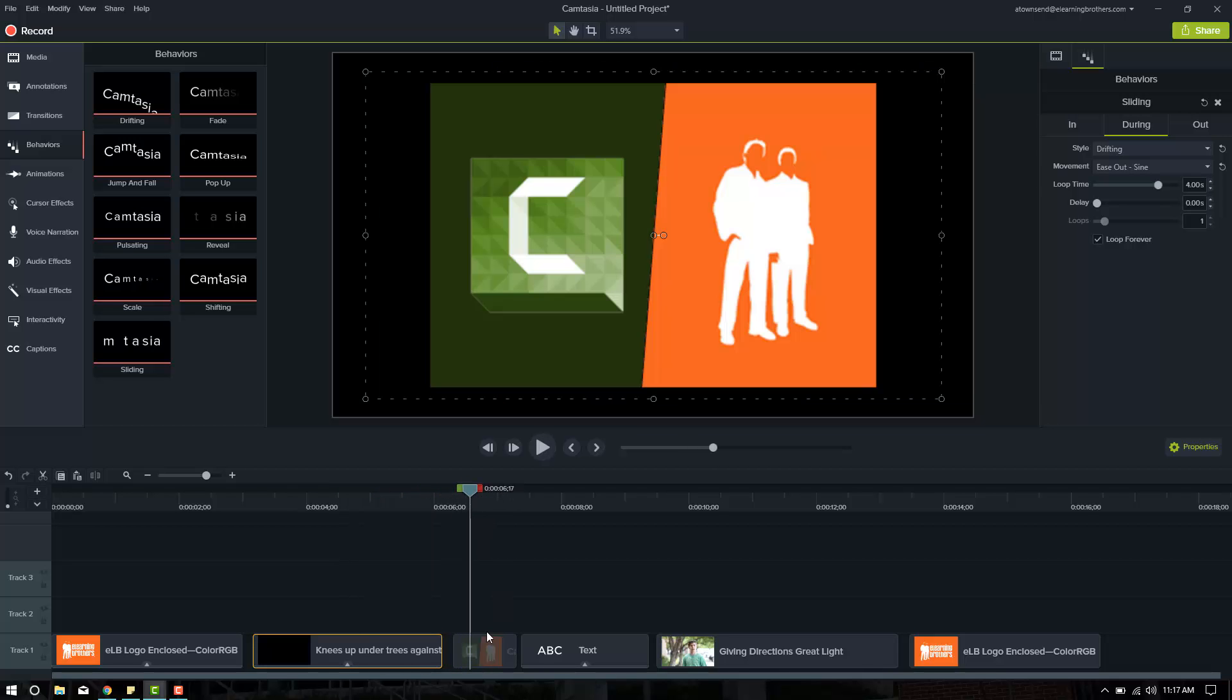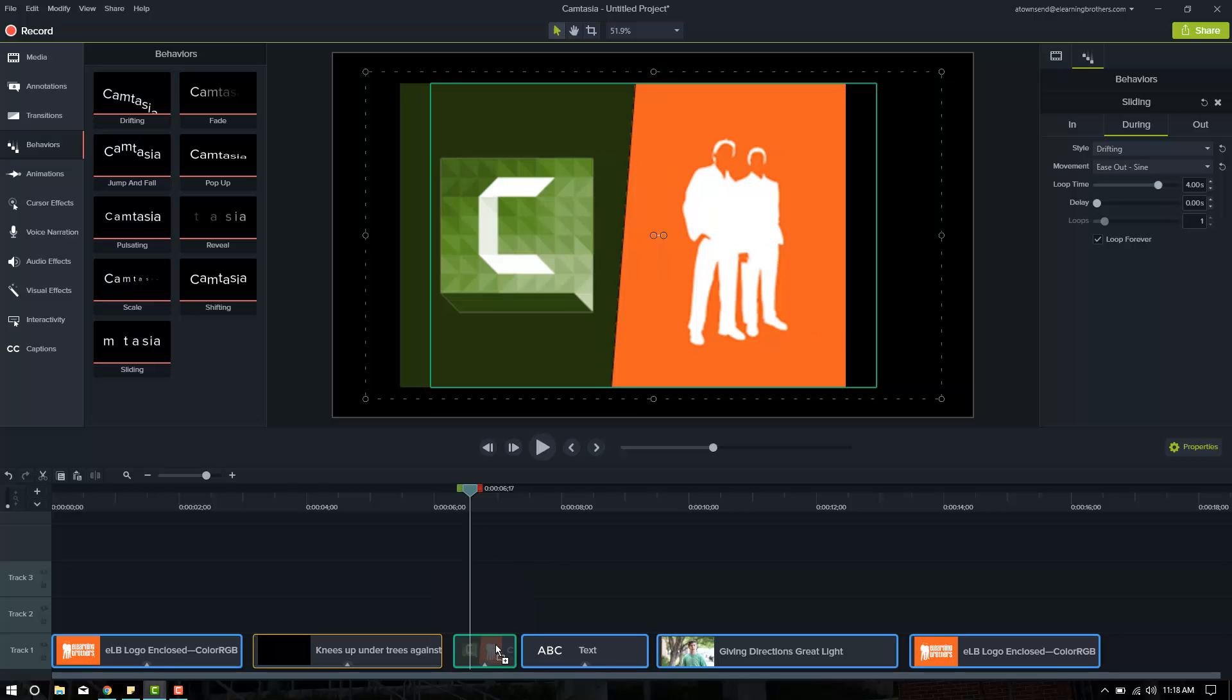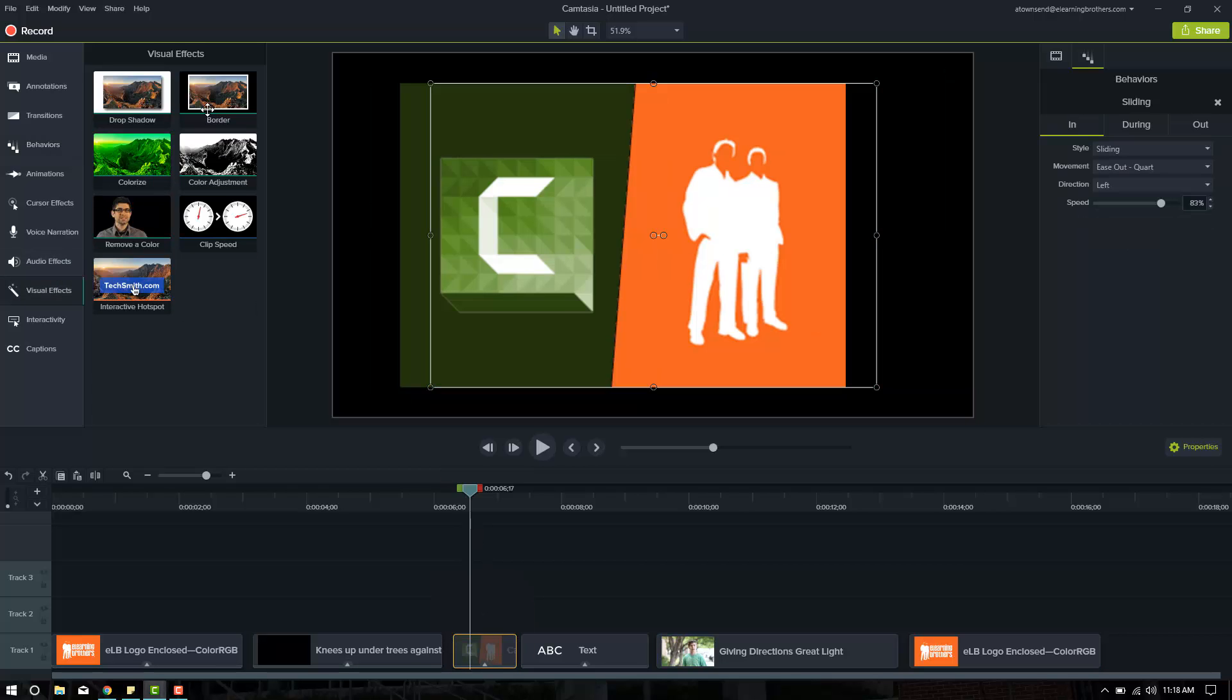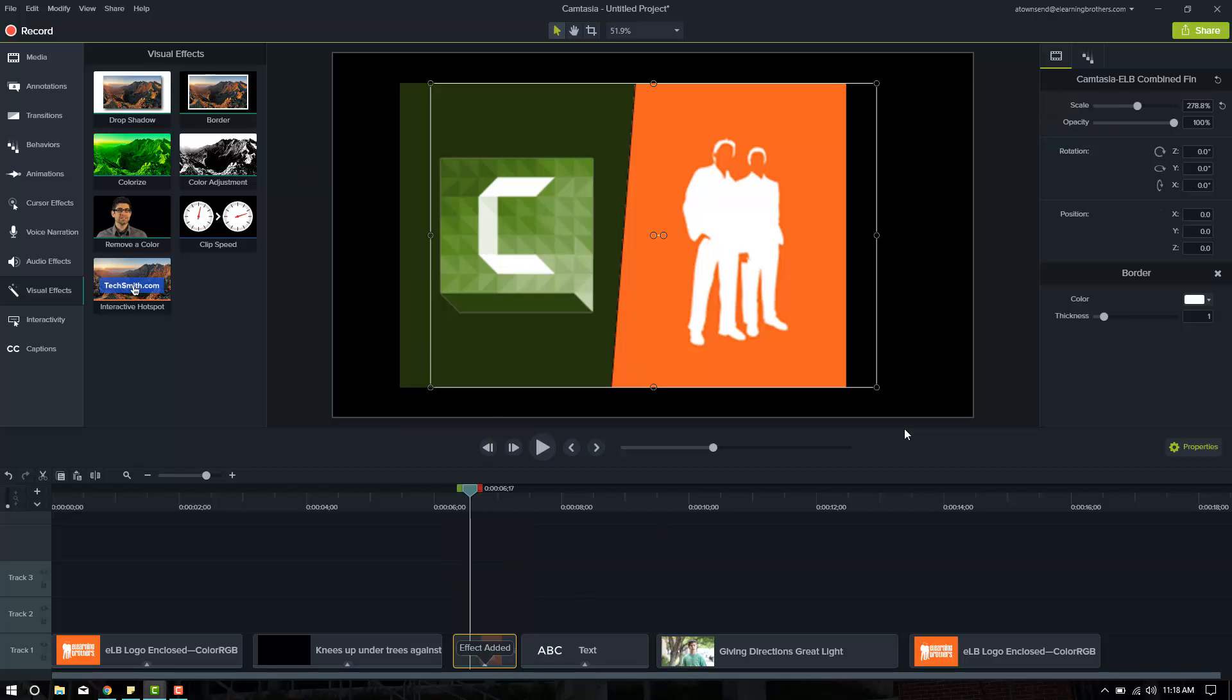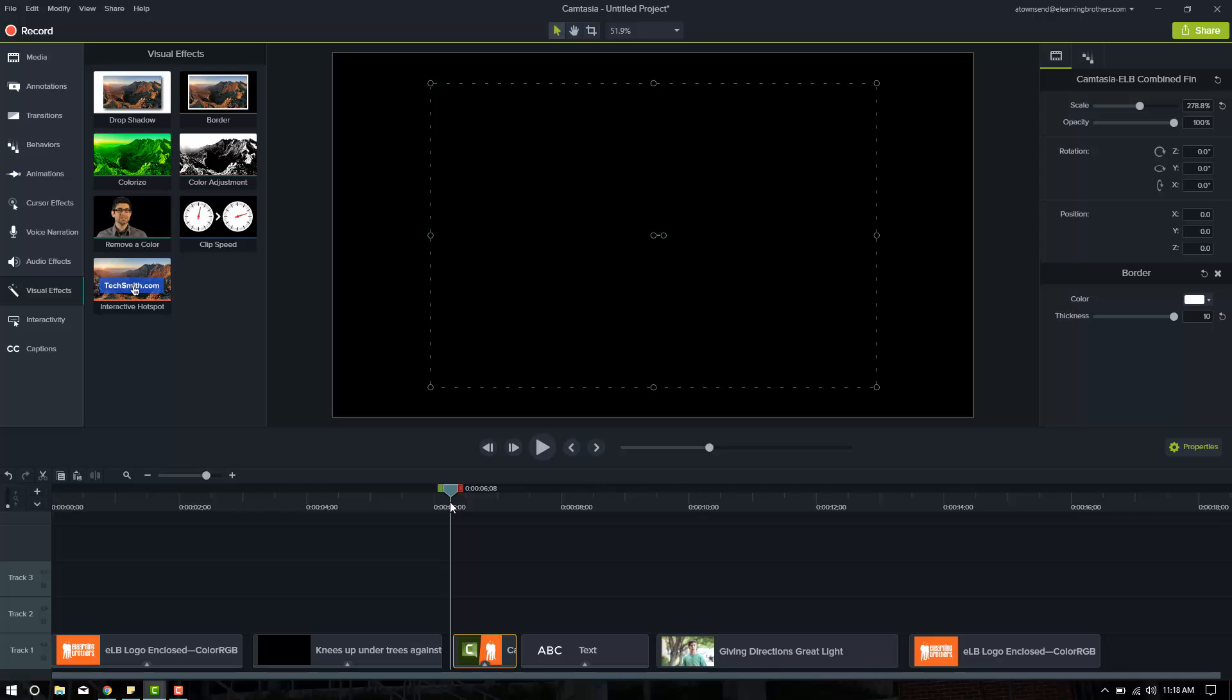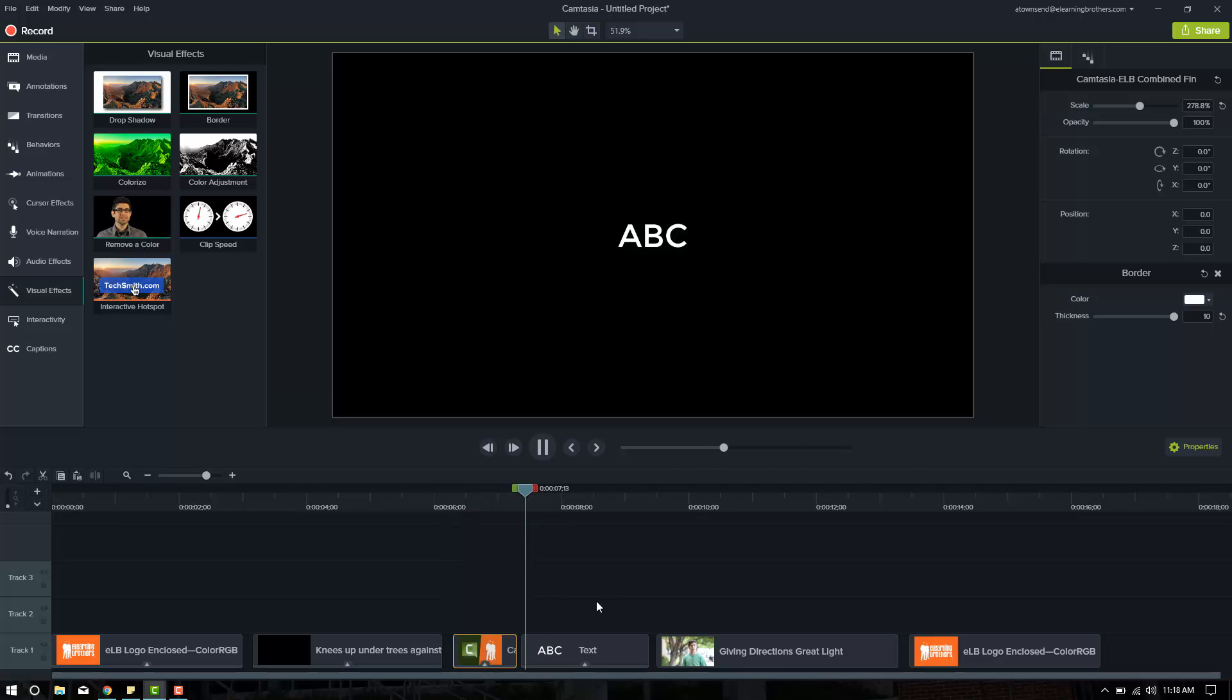Okay, so now I want this logo to do the same thing. Swing in from the side. So we're going to put sliding on this. And to help keep the theme, I'm also going to go ahead to the visual properties and put a border on it, and drag the border thickness all the way up to 10. Let's see what that does. Ooh, that looks nice.